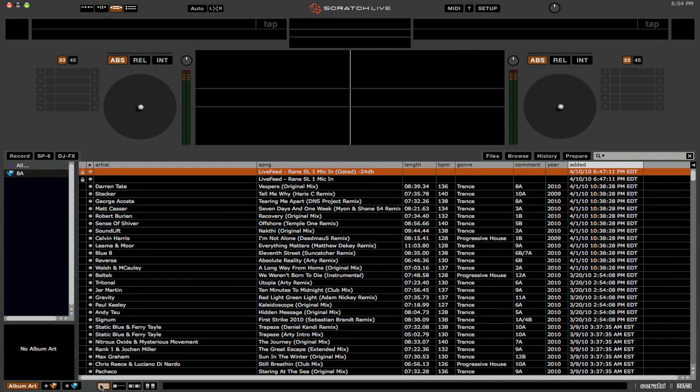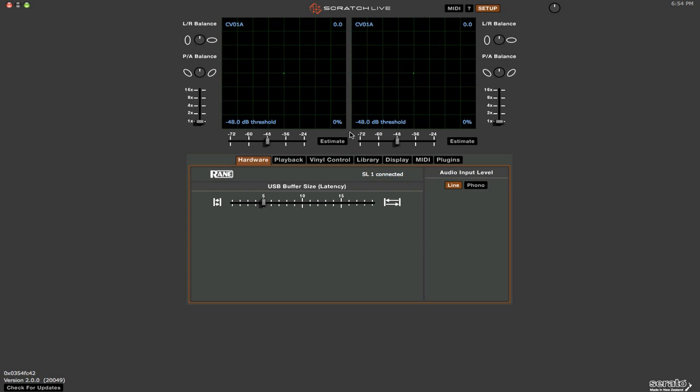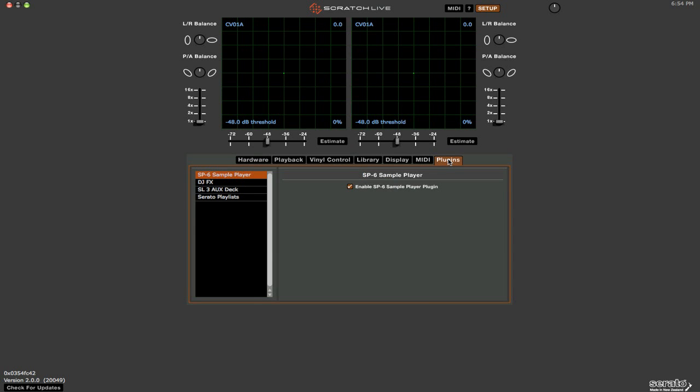Alright, so the next thing that we have is the addition of plugins. So if you go into the setup and you go to the plugins tab, you can see that there are now four different plugins here. We've got the sample player which you're probably used to. The DJ effects which I'll talk about a little later.